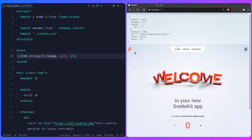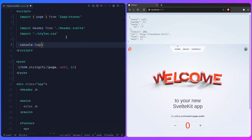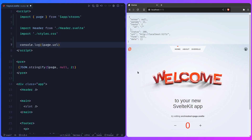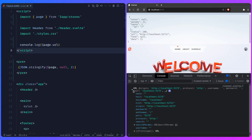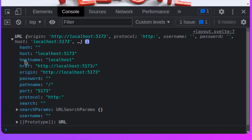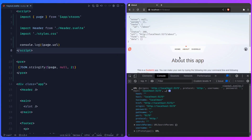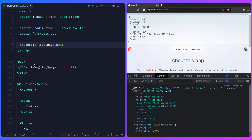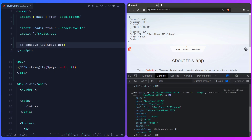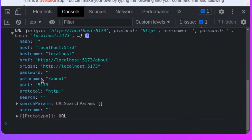We also have other options like the URL. Let me do a `console.log` of `$page.url` to get even more options. Opening developer tools with Ctrl+Shift+I, we can see for the URL: host, hostname, origin — and we're interested in `pathname`. When we navigate, we can see that the pathname updates.